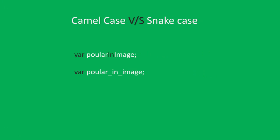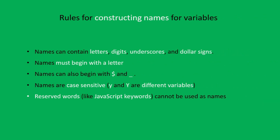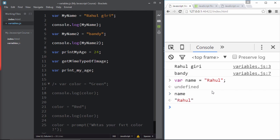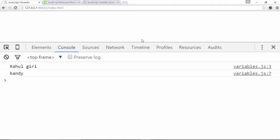Now let's cover the rules for constructing variable names. Names can contain letters, digits, underscores, and dollar signs. Let me demonstrate in the console. A variable named 'name' with value 'Rahul' is accepted — no complaints from the JavaScript engine. So letters are confirmed as valid. For digits: you cannot start a variable name with a digit — the JavaScript engine will throw a syntax error.